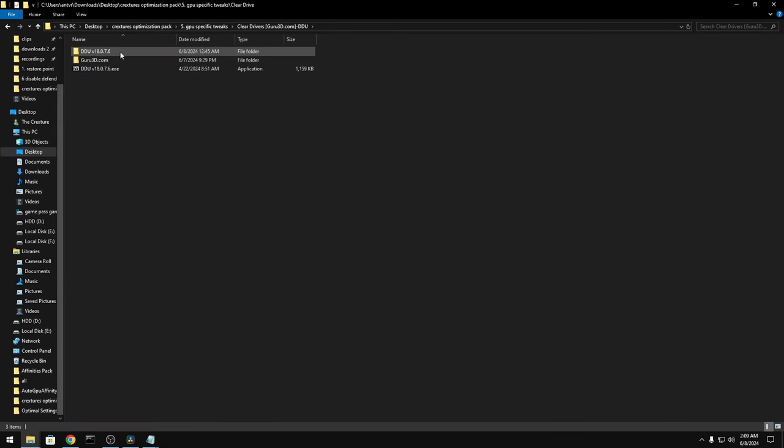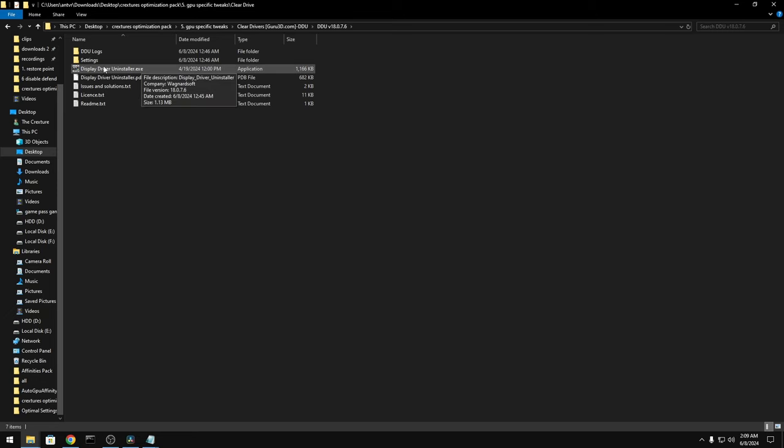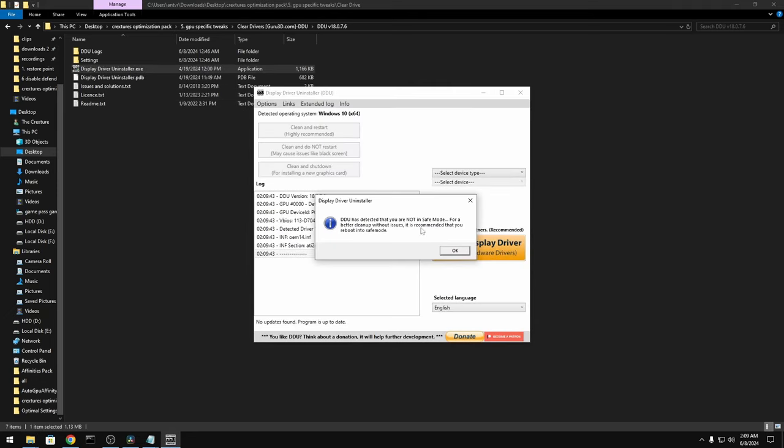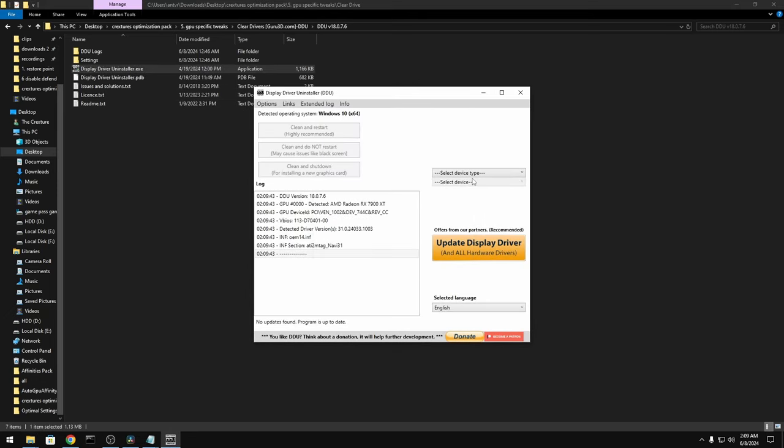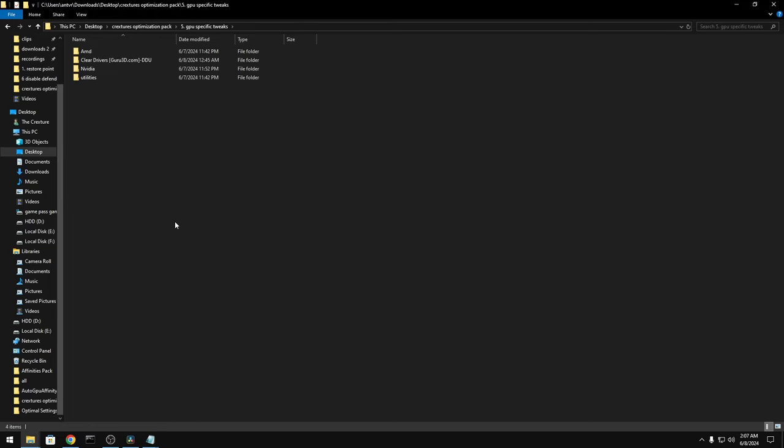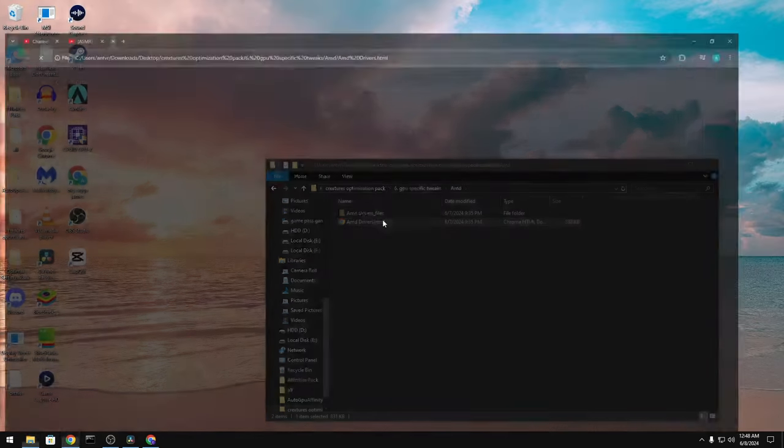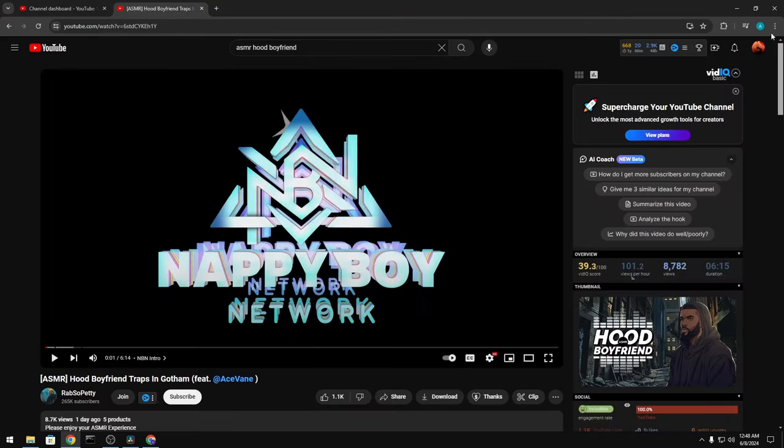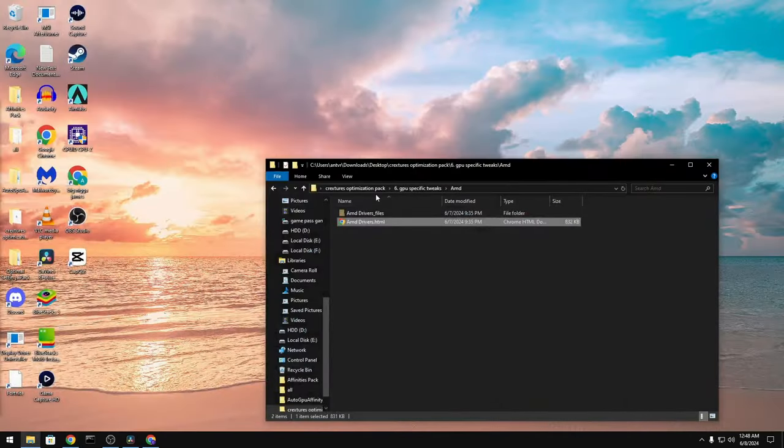Before you start with either of these, first you're going to go to DDU. And then do this, go through it. Select Device, GPU. Select AMD, Intel, whatever. And then press Clean and do not restart. Depending on your GPU, you're going to have two different things to do here. Go on either this or into the NVIDIA one.